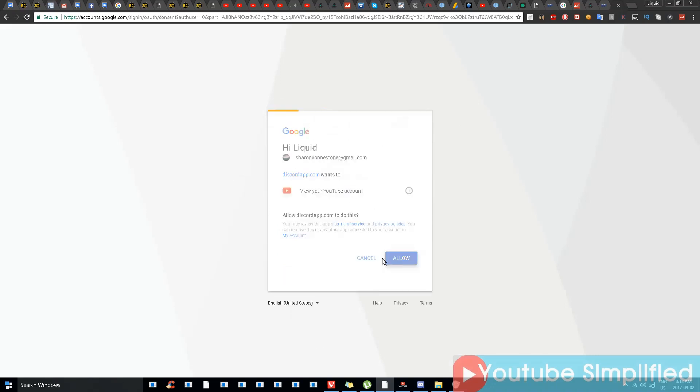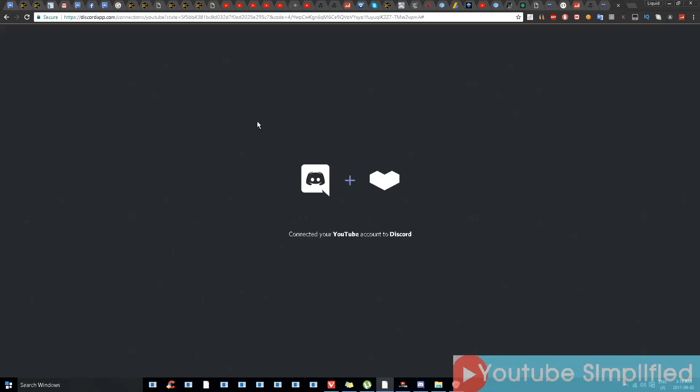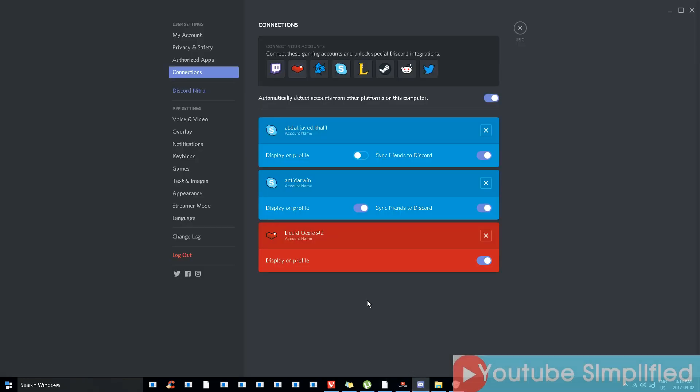Yes, yes. You've connected your YouTube account to Discord. Now I'm going to go back.